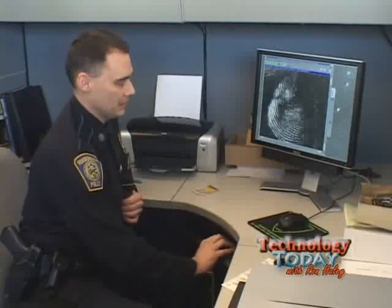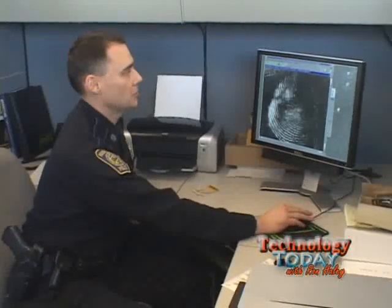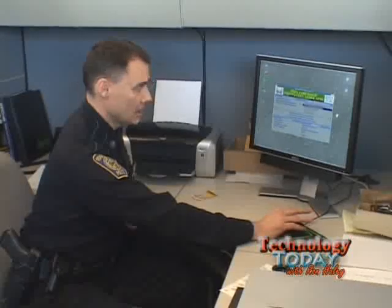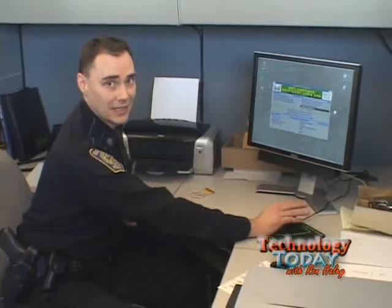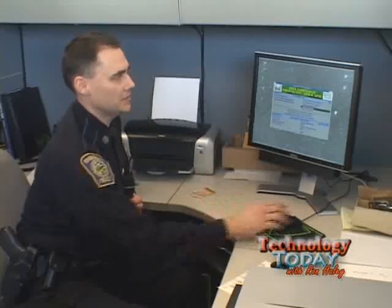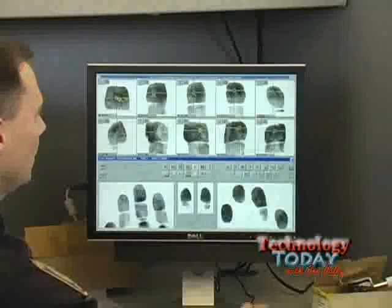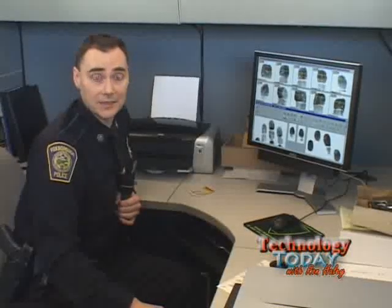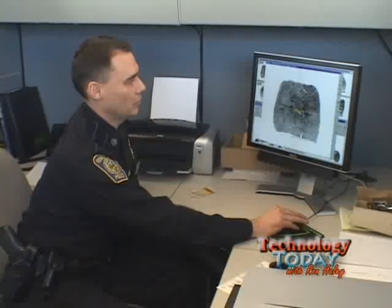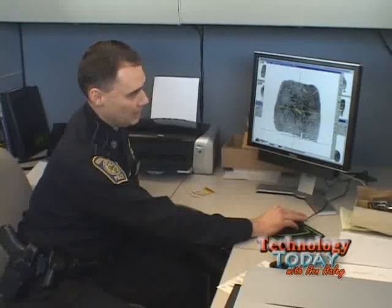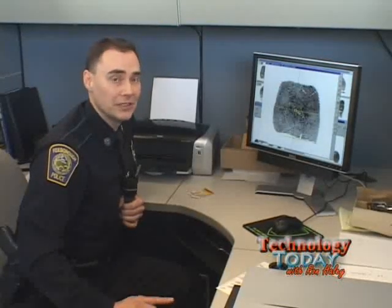Once we take a latent print and put it into our machine, we compare it to fingerprints taken downstairs. Once you take fingerprints downstairs, we send them here to our database. We bring up a subject like John Doe, and we physically check each fingerprint to make sure the computer did a good job identifying what kind of print it is and where the ridge details are.